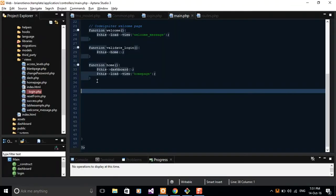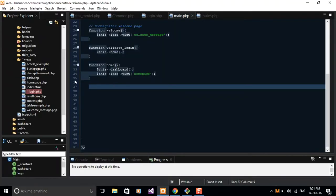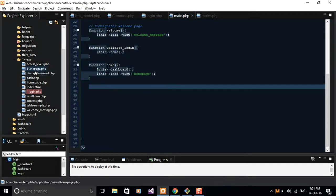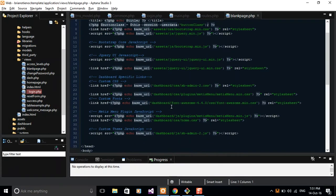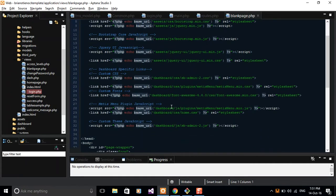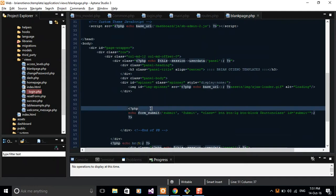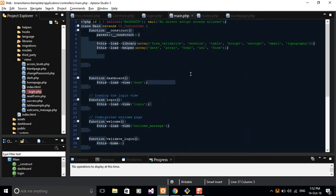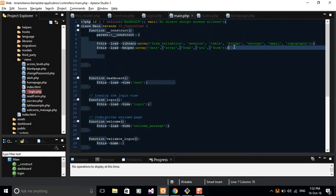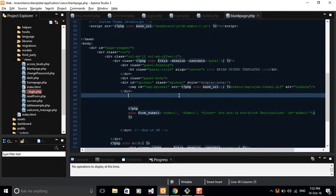I'll switch to my IDE. The first thing I'm going to do is open a blank template that I want you guys to use — it's already under the views folder, it's called blank page. I want you to understand that when we're talking about controllers, there are two helpers that we already loaded: the form helper and the HTML helper. These two helpers will assist you in designing your views.